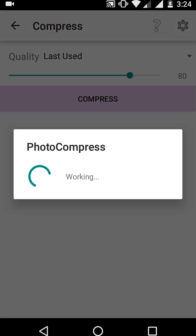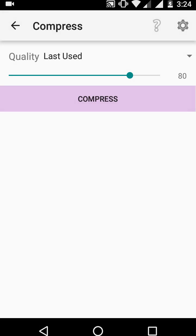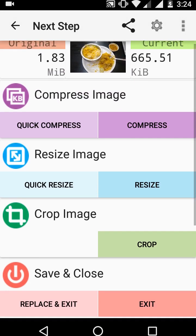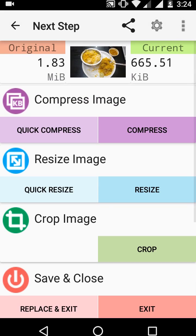Hit compress again. Now the file size is 665.51 KB, so it's been reduced to about half of its original size.